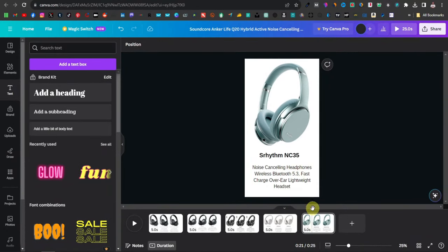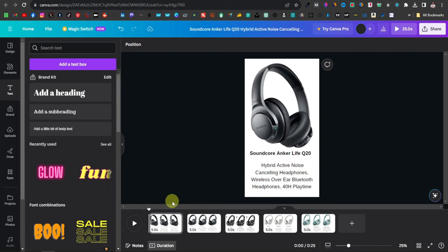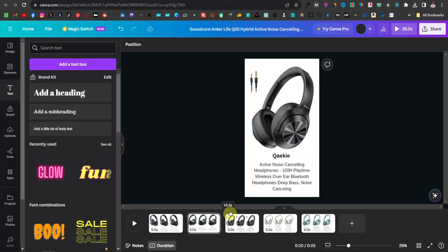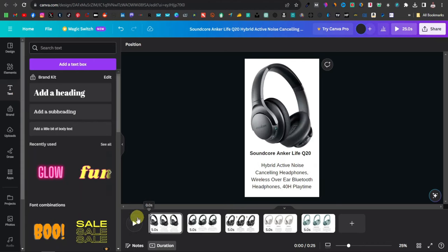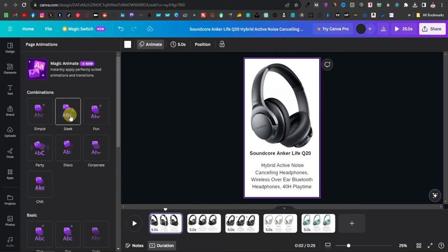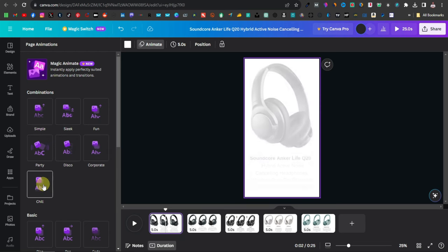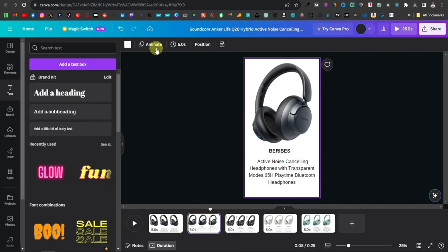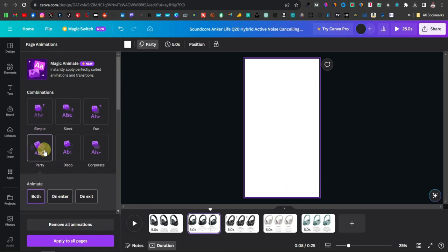Once you've entered all five headphones, before saving the video, add animations. If you play the video as-is, the slides are very still with no motion. Select the first slide, click 'Animate,' and you'll see various animation options. Hover over each to preview the effect. I'm going to go with 'Party' for all of my slides — just select each slide and apply the same animation.